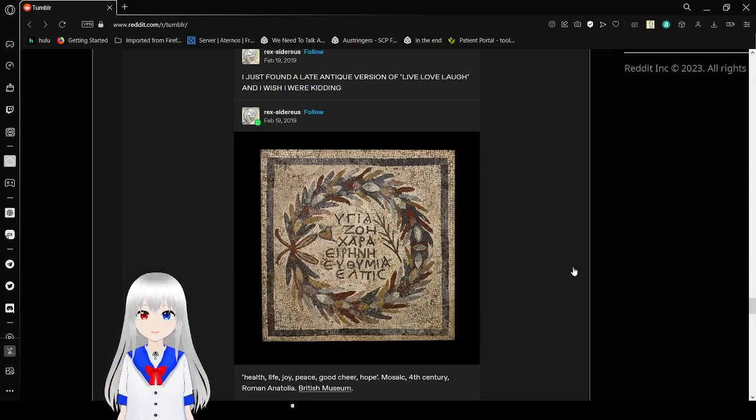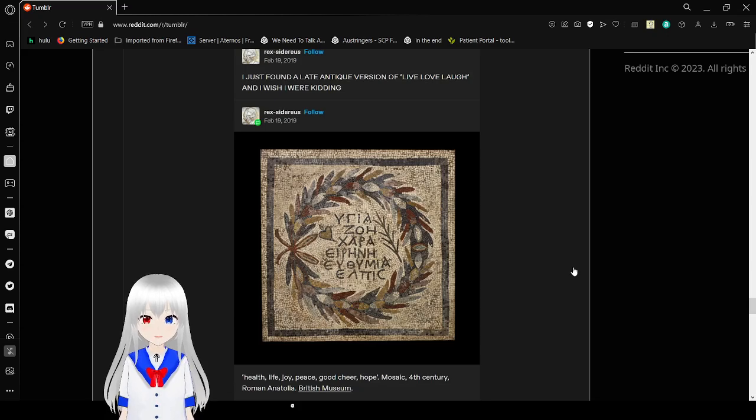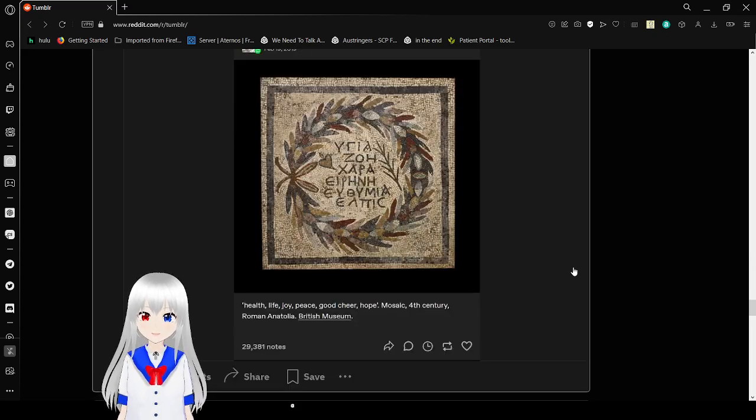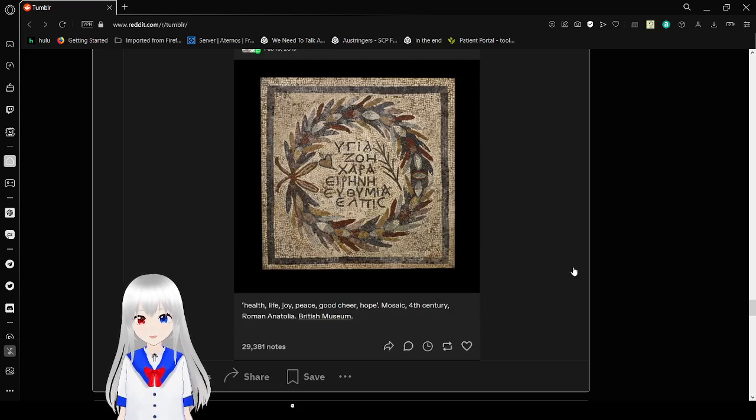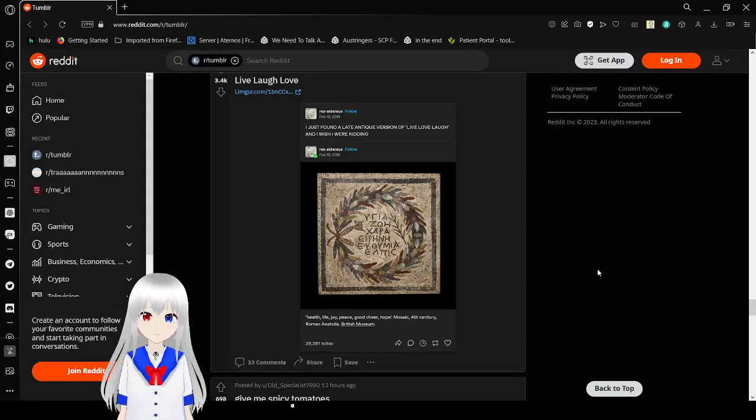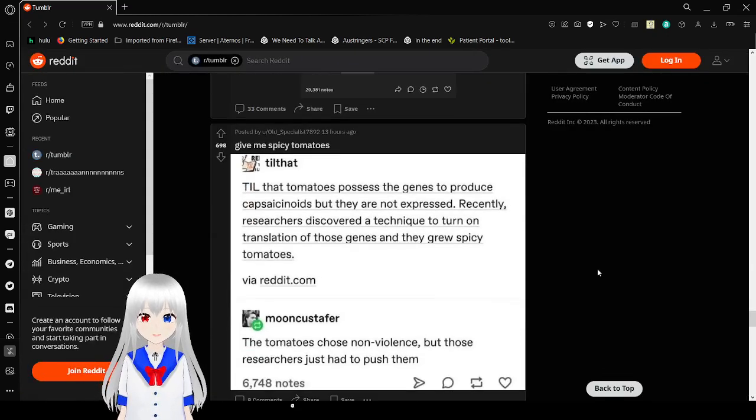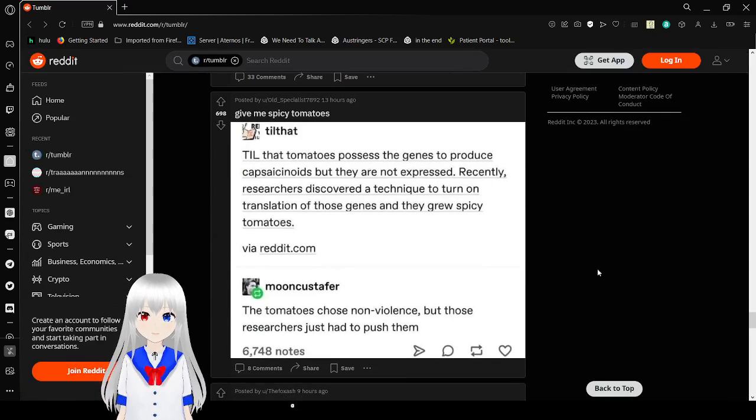I just found a late, it's an antique version of Live, Laugh, Love, and I wish I were kidding. Health, life, joy, peace, good cheer, hope. Mosaic, 4th century, Roman, Anatolia. Yeah, I can't read that, so I'm not even gonna try. It's not even an alphabet that I know.